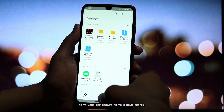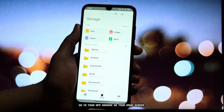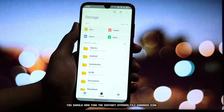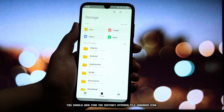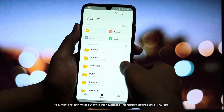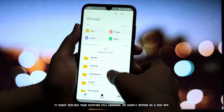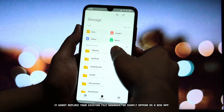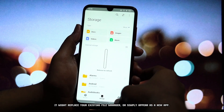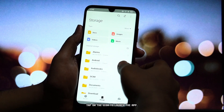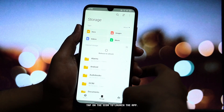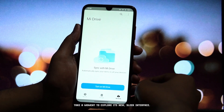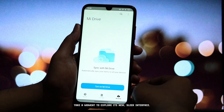Go to your app drawer or your home screen. You should now find the distinct HyperOS File Manager icon — it might replace your existing file manager, or simply appear as a new app. Tap on the icon to launch the app and take a moment to explore its new, sleek interface.